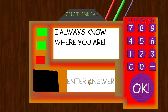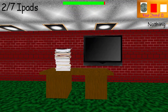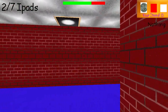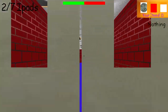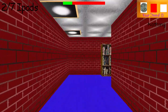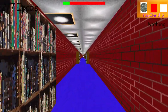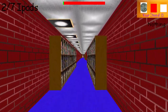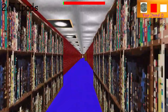You are dumb! You are dumb! You are dumb!